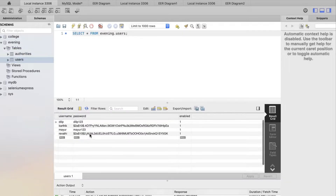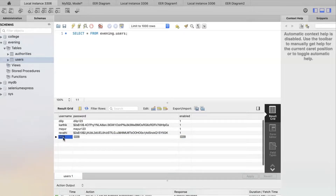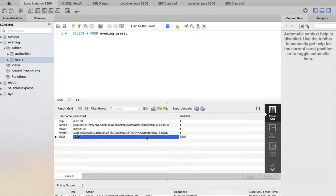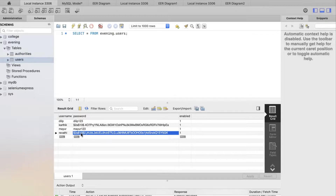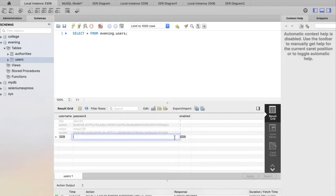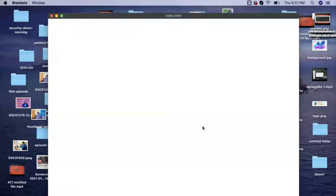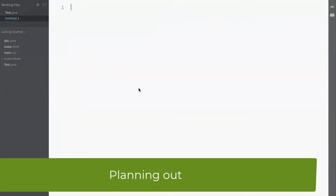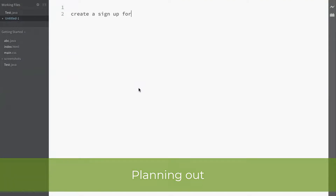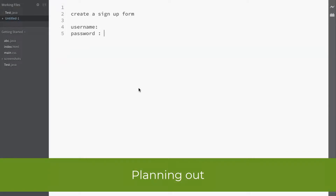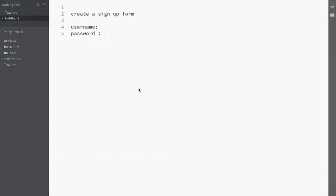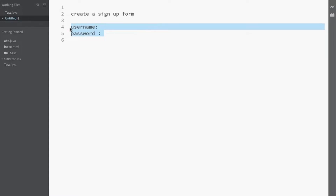When inserting a new user, we won't hard-code it — we'll use Spring JDBC to insert the row. We'll encrypt the password using a BCrypt password encoder or no-op encoder before storing it. The sign-up form will have just two fields: username and password. We might add confirm password later.